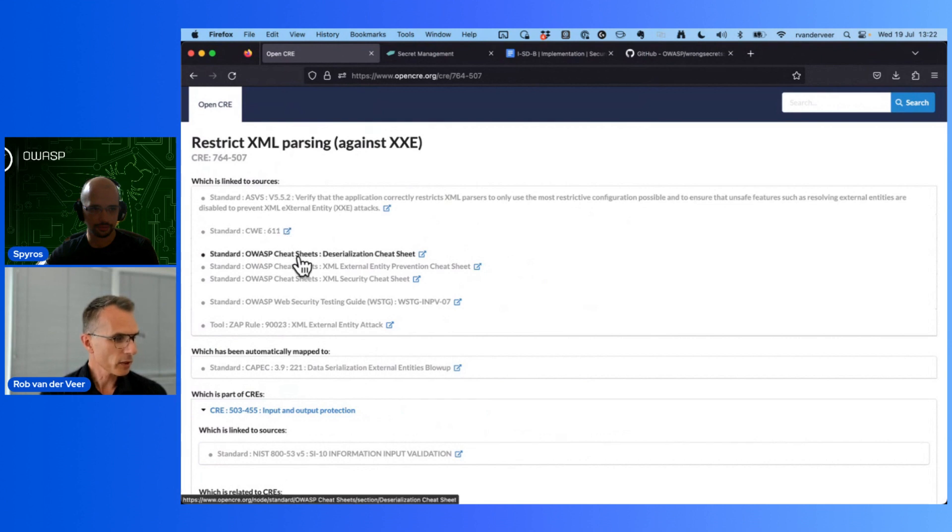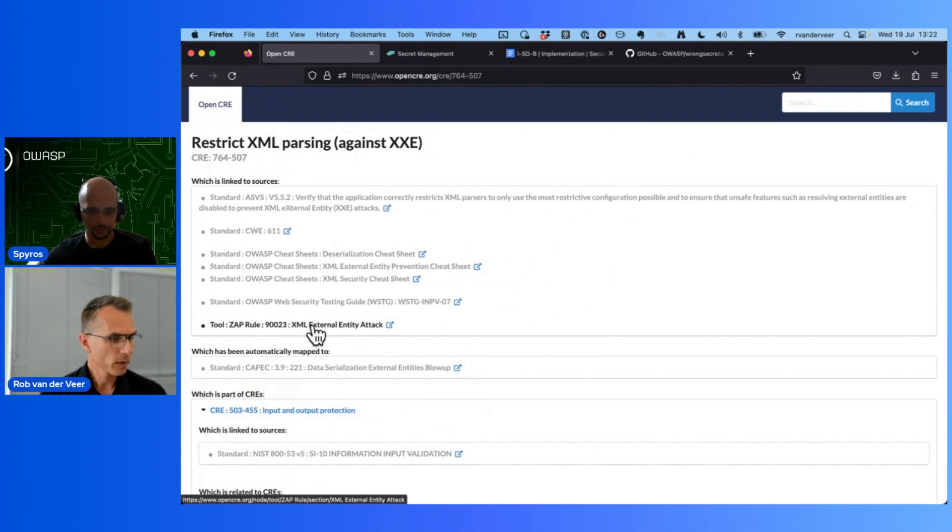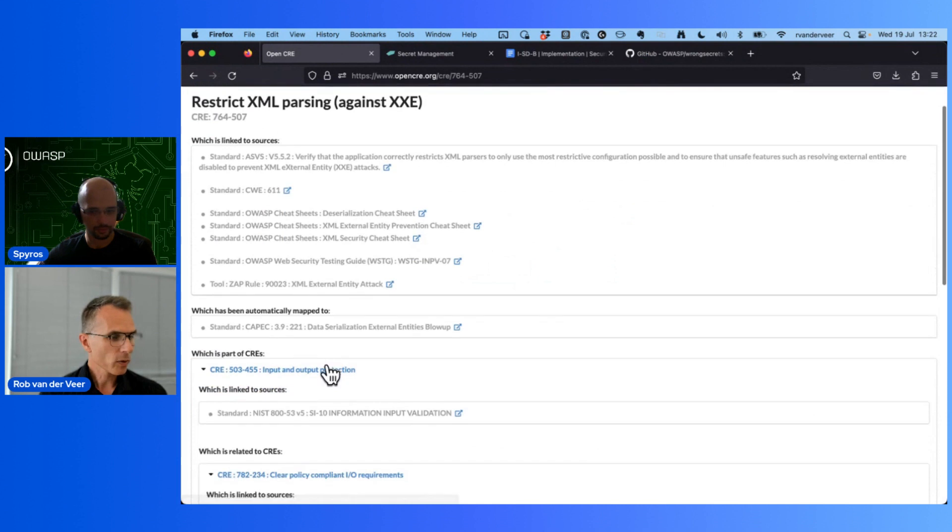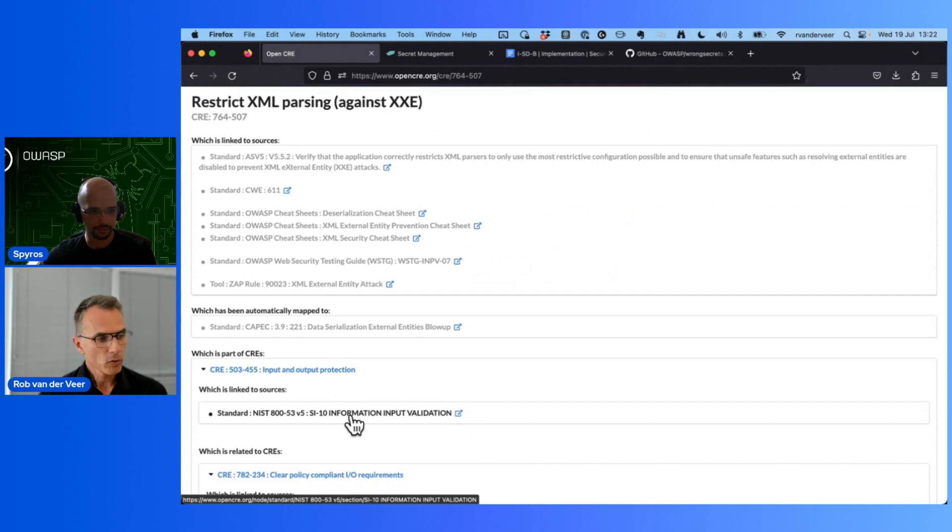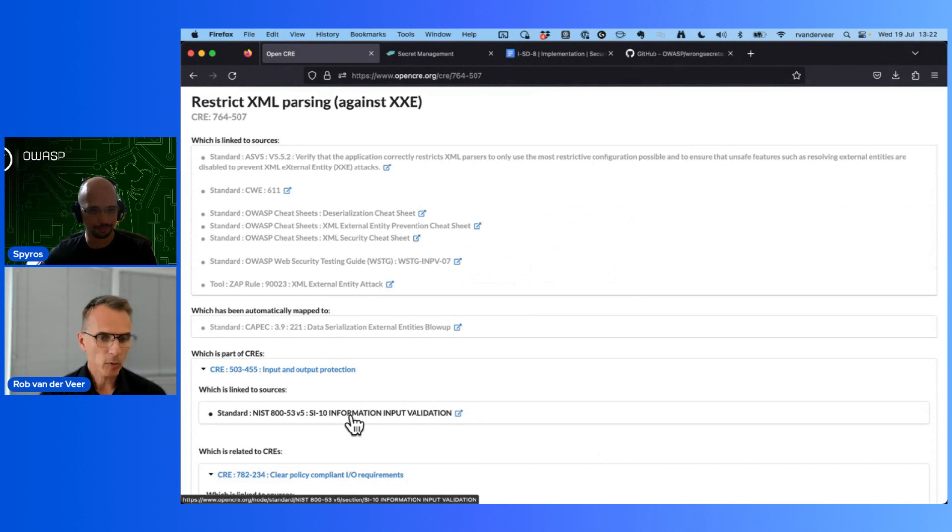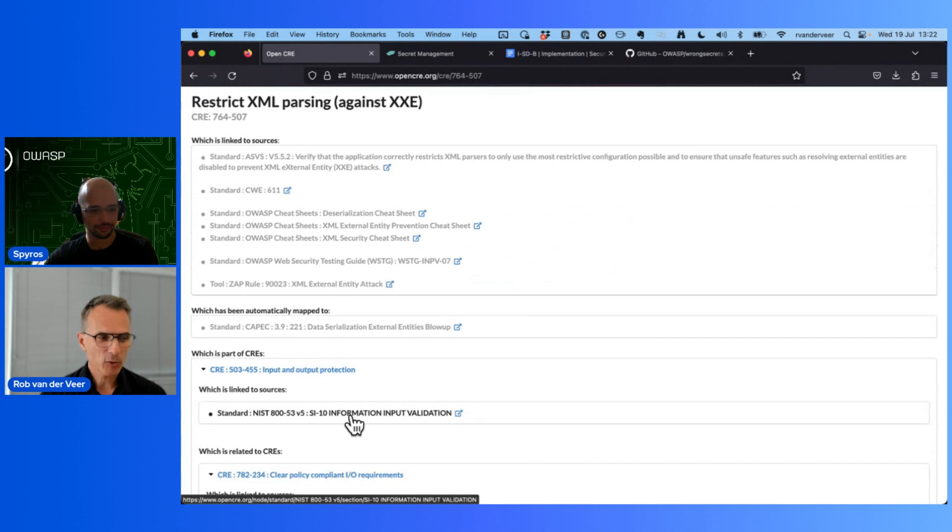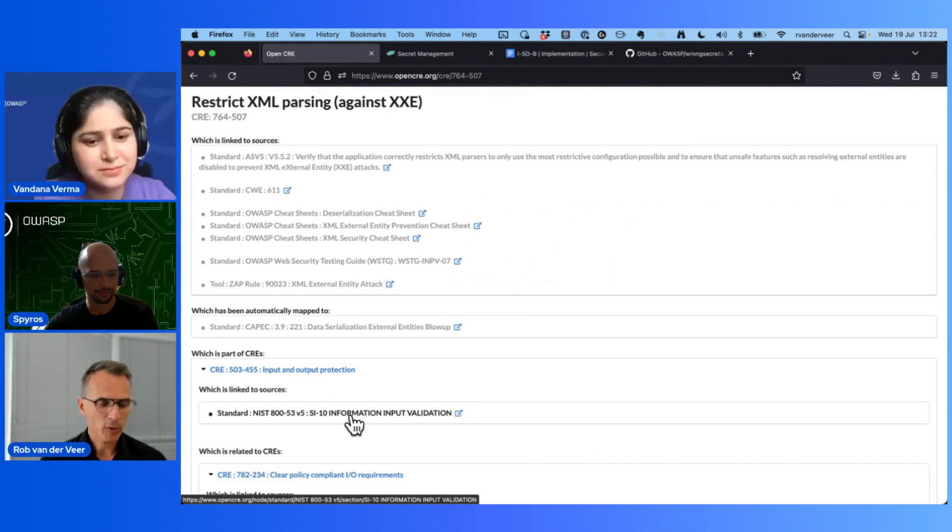To show you this exact requirement, let's have a look - Restricting XML Parsing. It links to ASVS, CWE, a number of Cheat Sheets, a rule from OWASP ZAP, to test for XML External Entity attacks, an explanation of the threat, and also on a higher level discussion by NIST on Input and Output Protection. So many resources around one Common Requirement all coming together and all available to you. So in a nutshell, that's what Open CRE is, but there's much more. For that, Spiros will show you a nice new feature shortly.